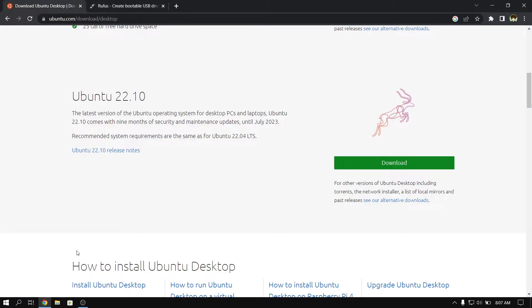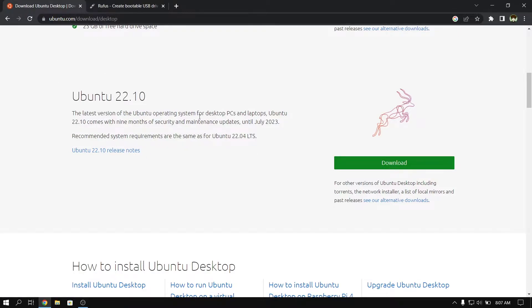First of all, open your web browser and go to the official website of Ubuntu and download the Ubuntu 22.10 official ISO file.